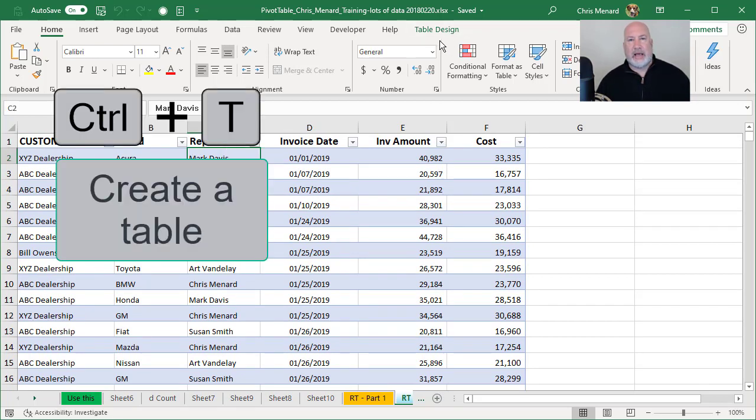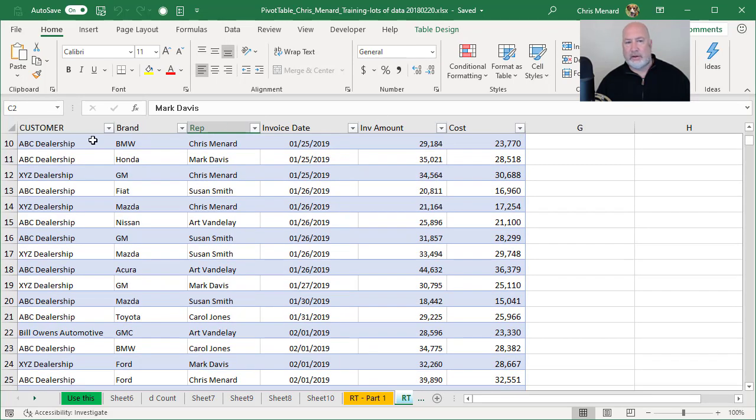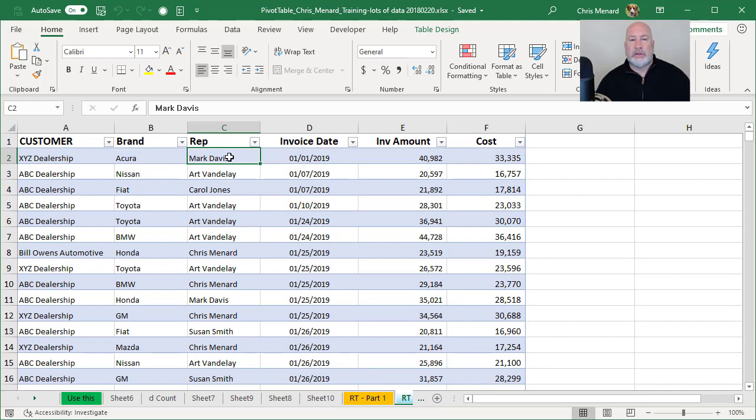It does say table design up in the top right. And if I scroll down, the header row repeats in a table. So let's give this a shot.